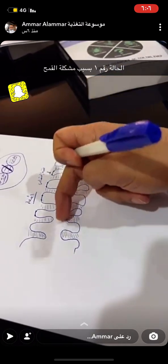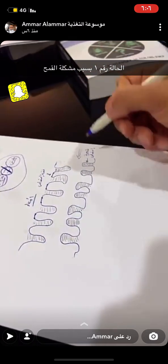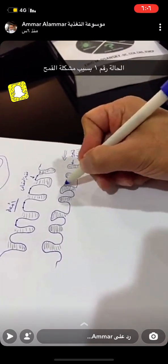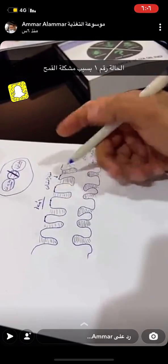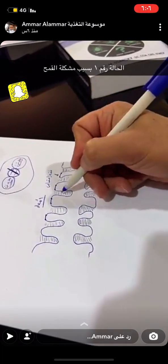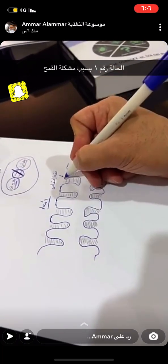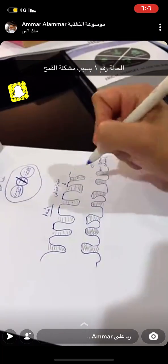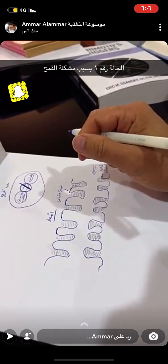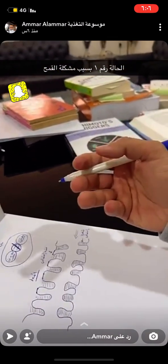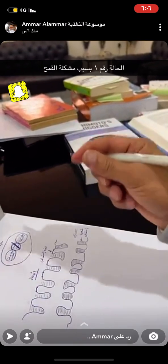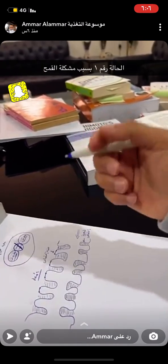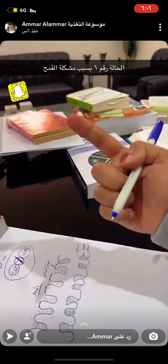في الأمعاء عندك شيء اسمه شعيرات الامتصاص. بين شعيرات الامتصاص هذي في فتحة امتصاص اسمها tight junction. إذا أنت أكلت القمح ولم يتم هضم الكلوتين بشكل كامل، عندك واحد من ثلاث خيارات.